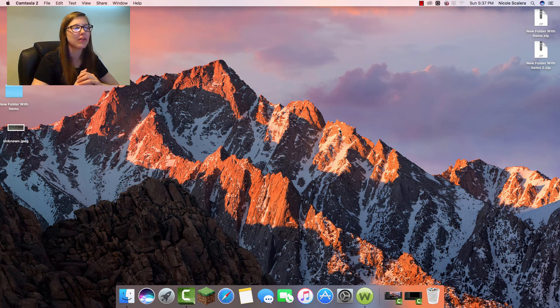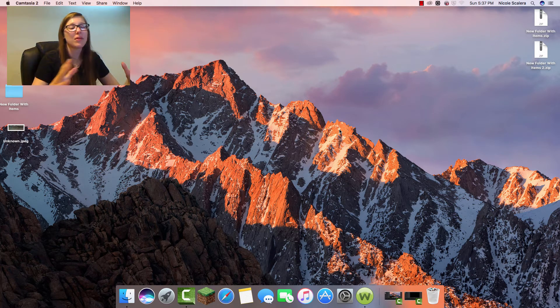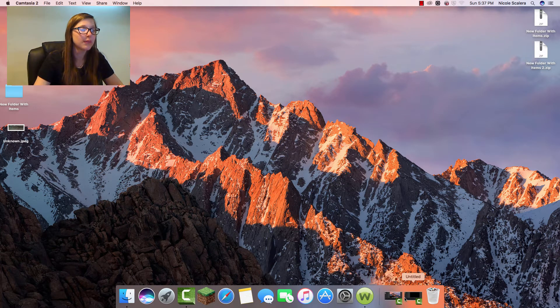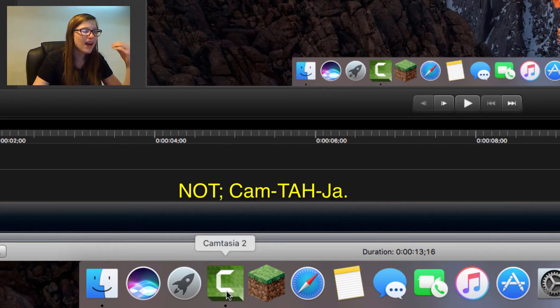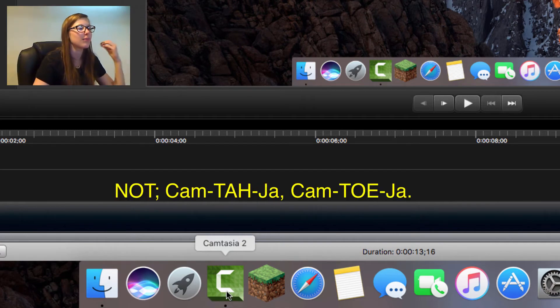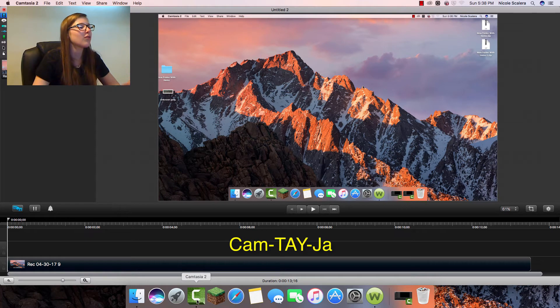Hey everyone, it's Nicole here from Nikki Craft, and we're back to another video. Today I'm going to be reviewing Camtasia Studio 8. A lot of people say 'camtasia' but it's actually 'camtasia' — that's just the way you say it.